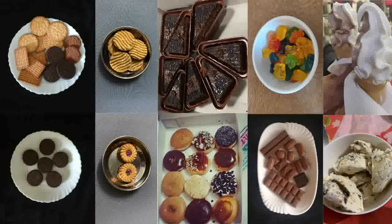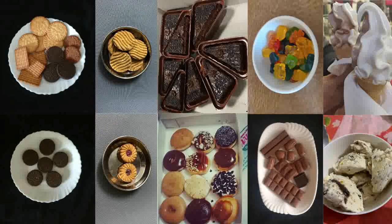Biscuits, cake, chocolate, candy and ice cream are other examples of junk food.